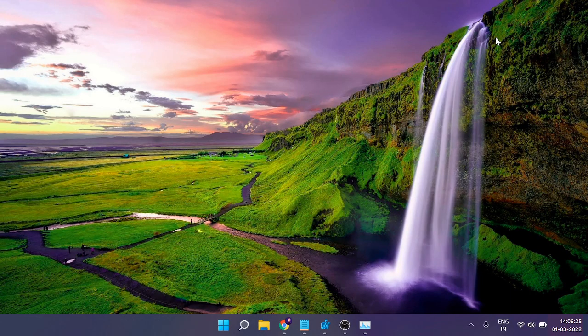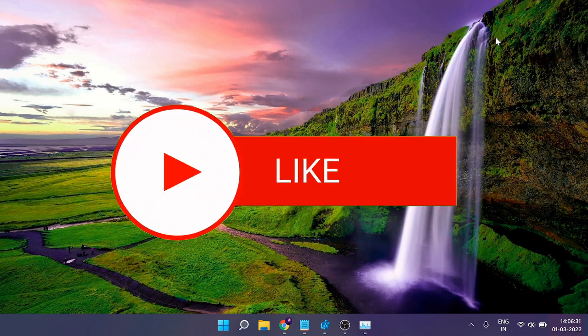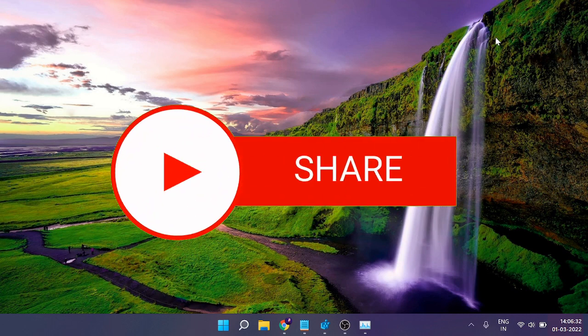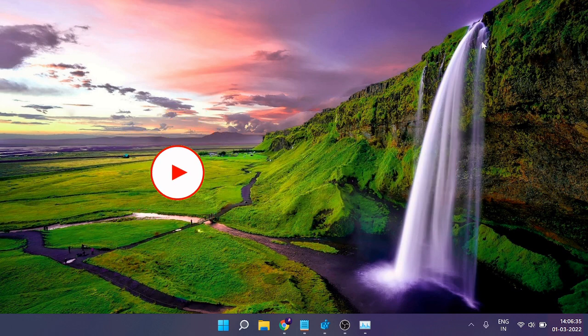If it works, make sure you hit the like button and subscribe to the channel before leaving the video. So let's get quickly started.